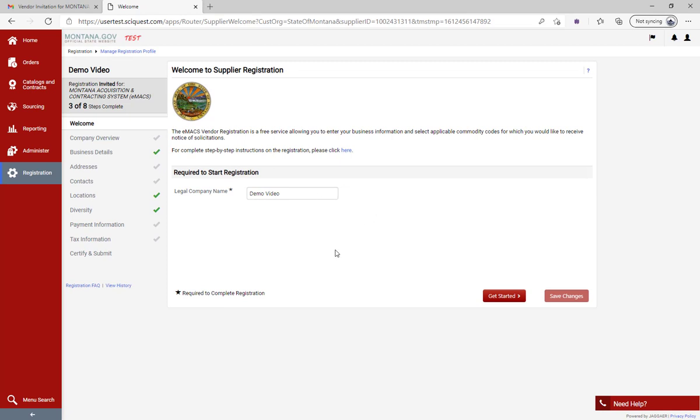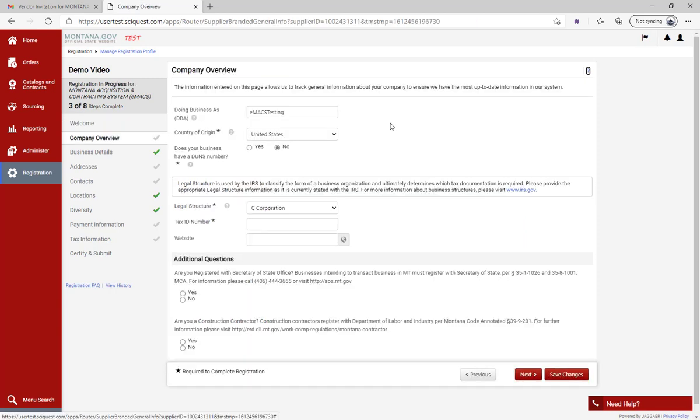We'll go through those tabs throughout the video, but first we're going to start with company overview. Click on 'Get Started' and it'll take us to company overview. From here, we already have our prior responses from when we initially registered.